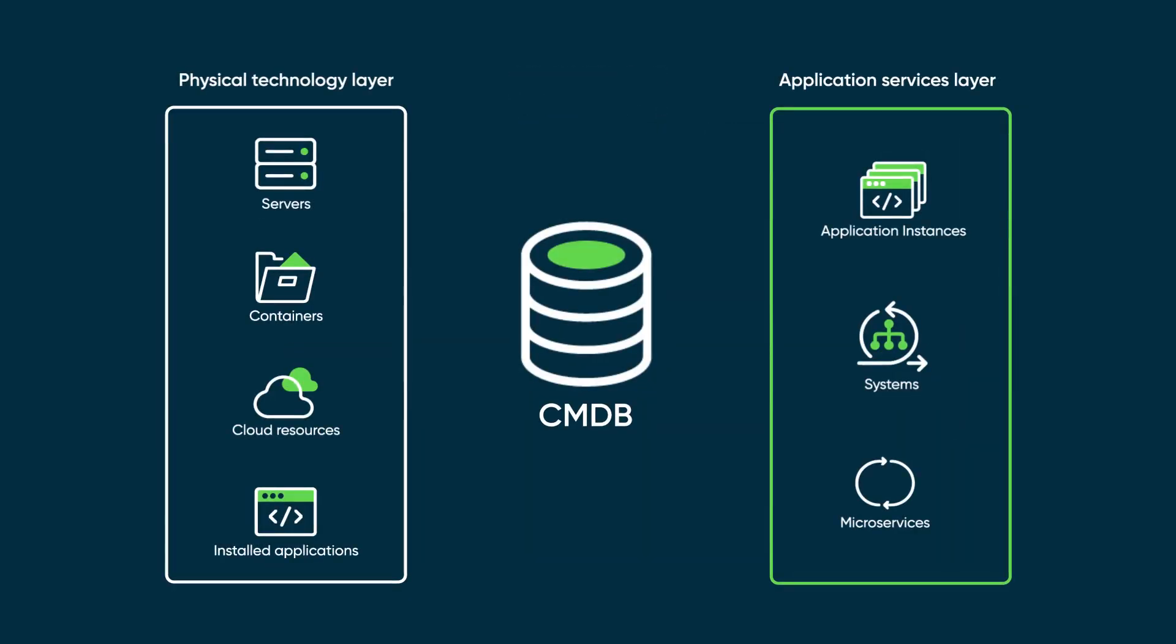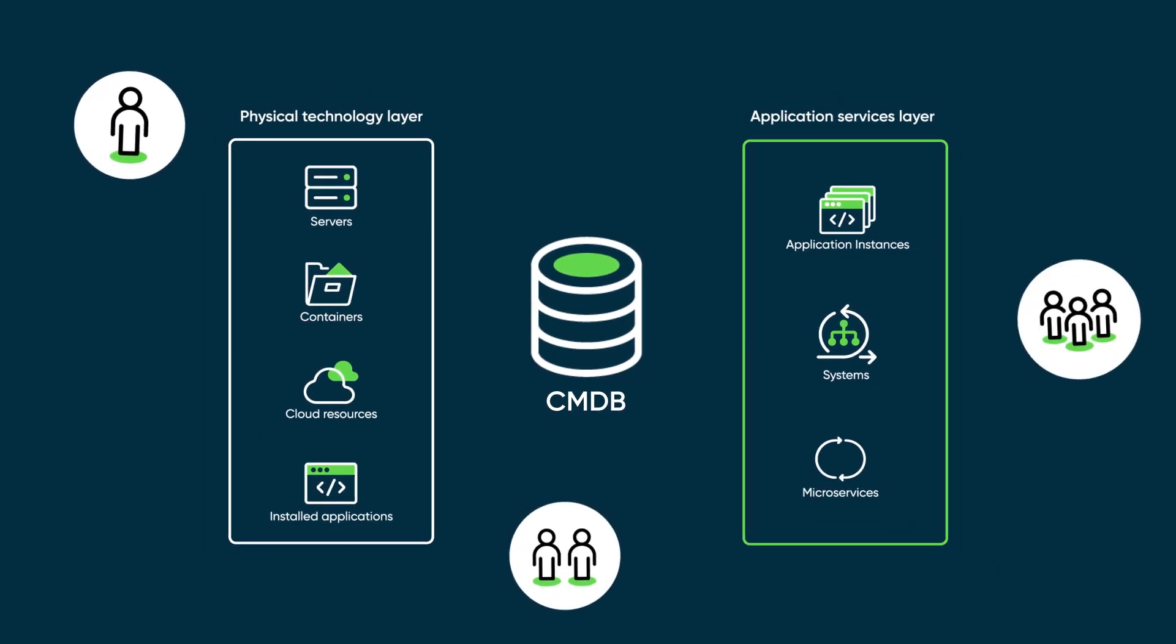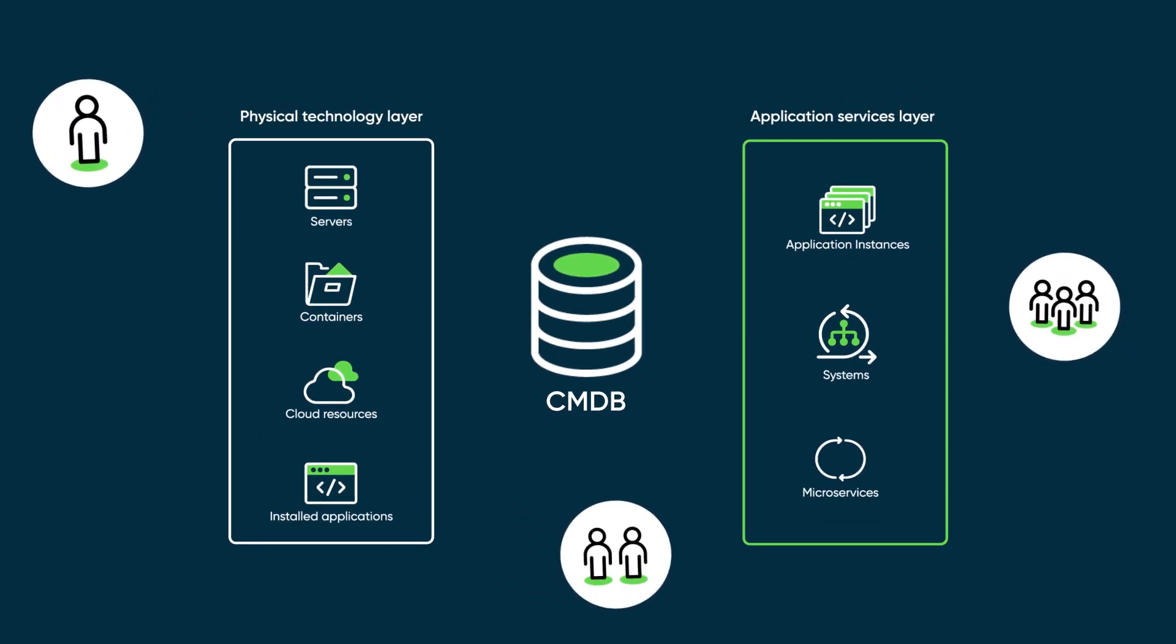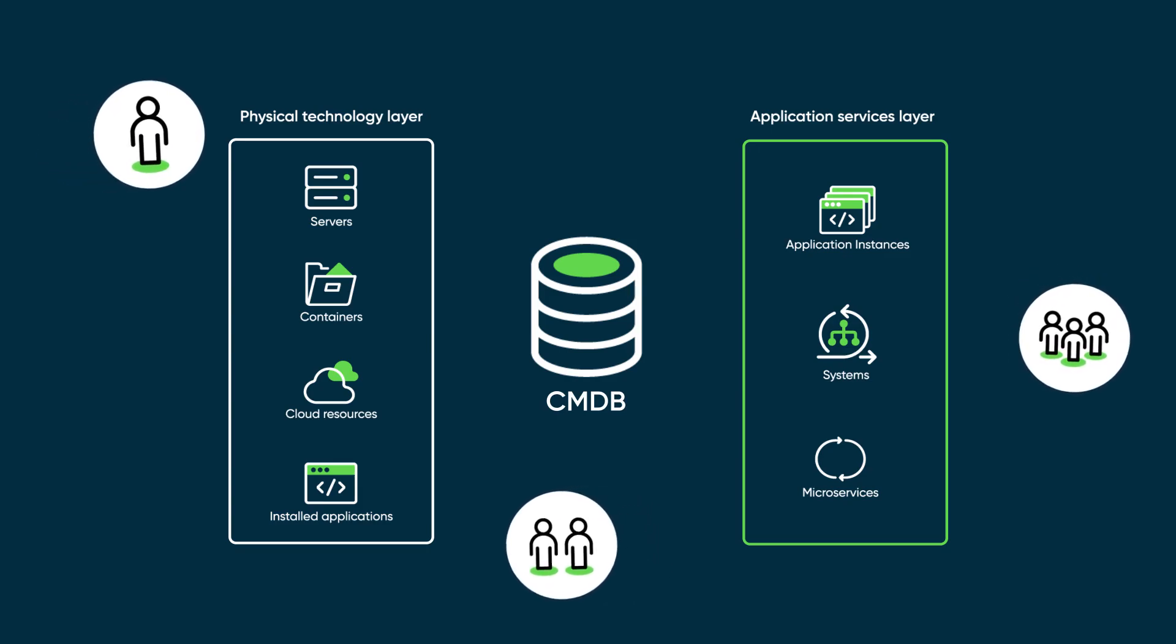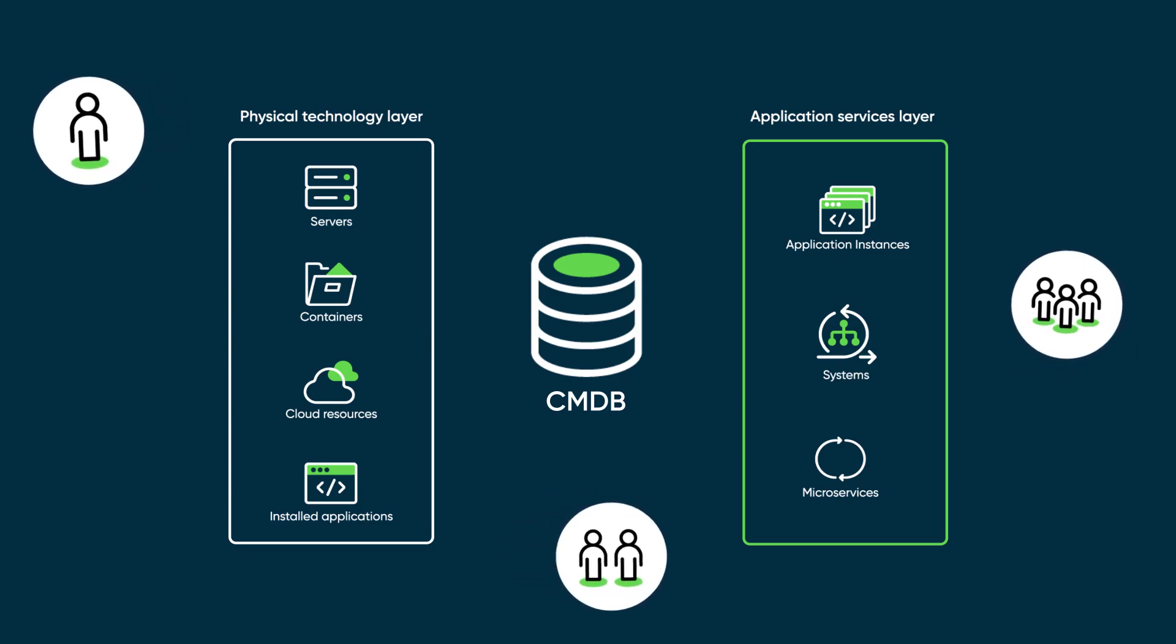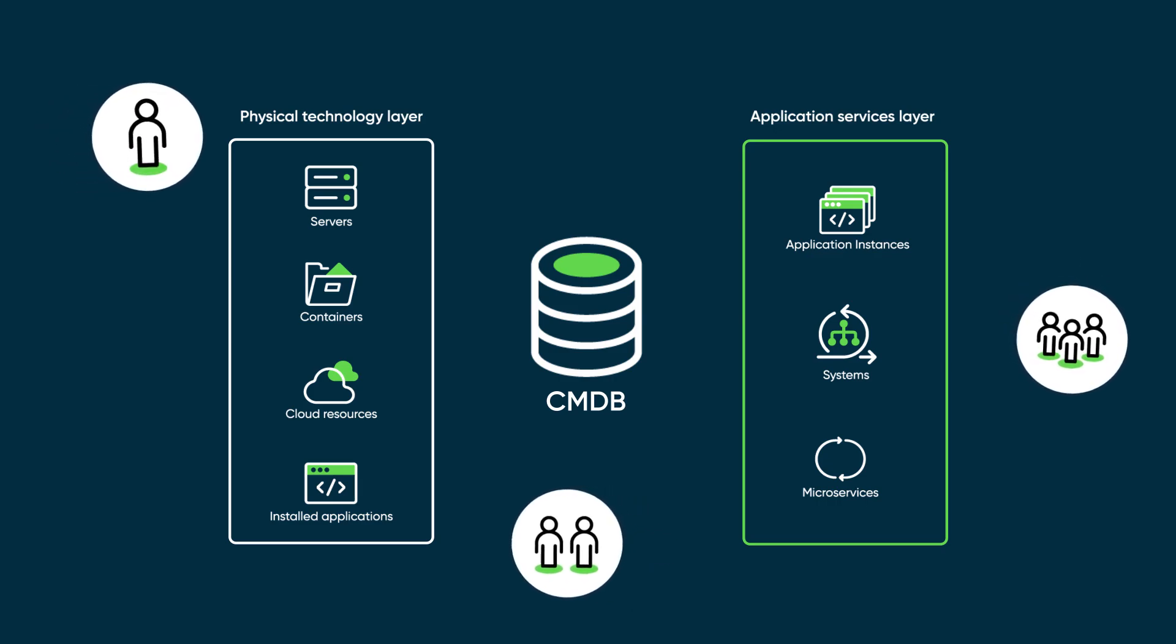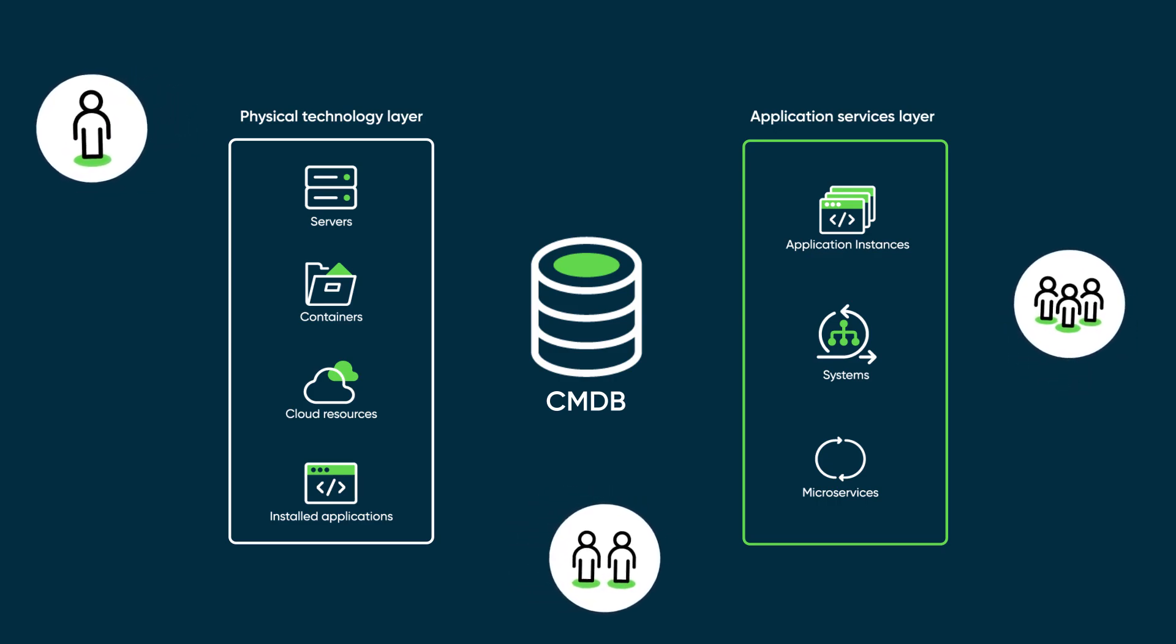Furthermore, the ServiceNow CMDB also contains information on the people and groups that support, own, and manage the different technology stacks, along with the people who consume the CIs in the provided services. And, the CMDB includes information about the business applications and services that ultimately run your business.